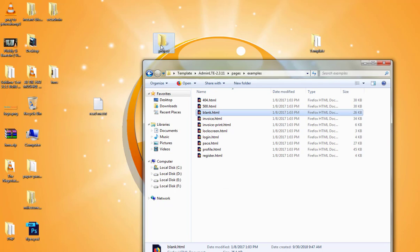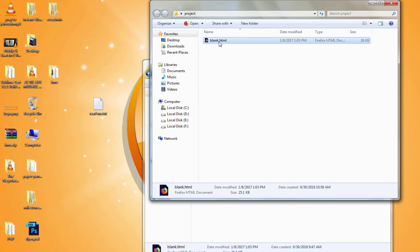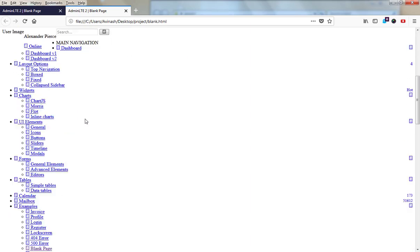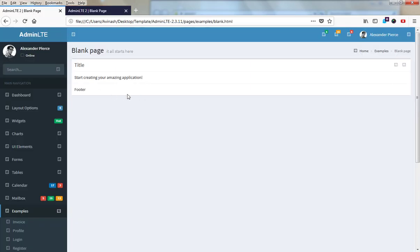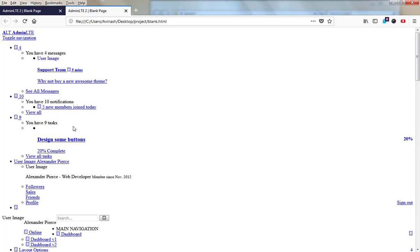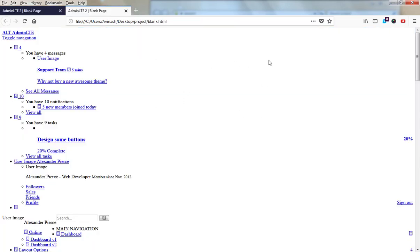To work on this file separately, I'm going to create another folder and entitle it 'project'. I'll copy this blank page into my project folder. When we open the blank page by double-clicking it, many things are messed up compared to the original. We need to fix these errors because the CSS and JavaScript files that are supposed to link to it are not being referenced correctly.